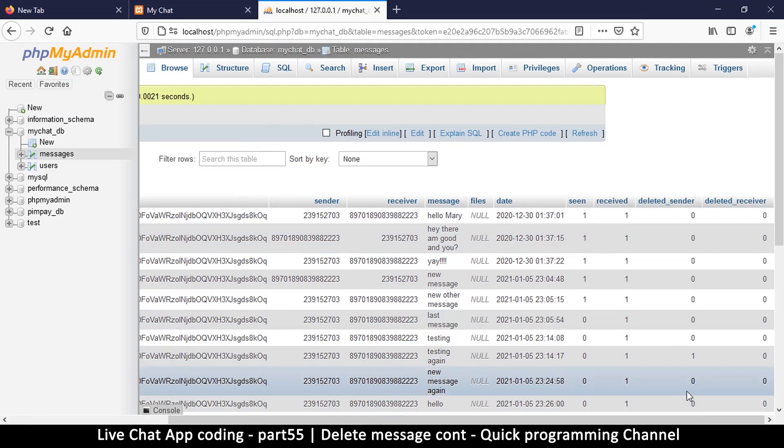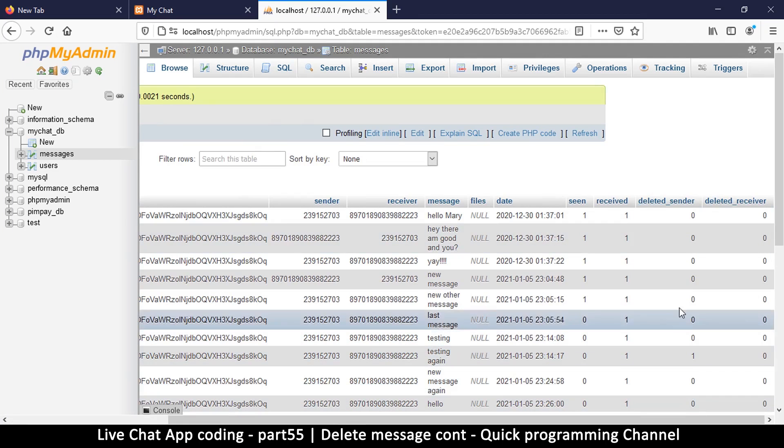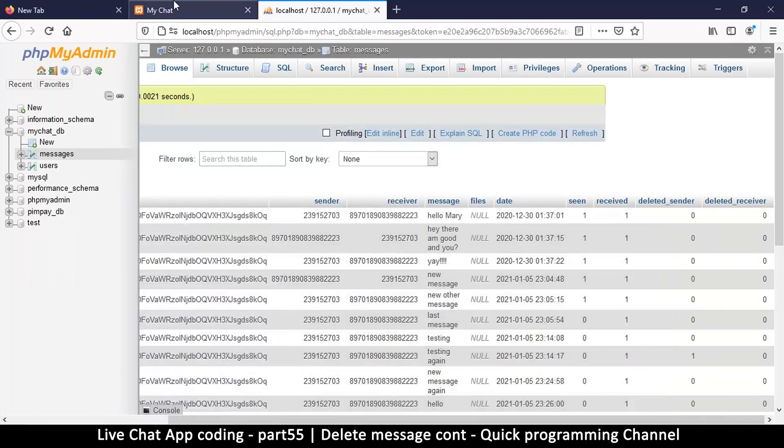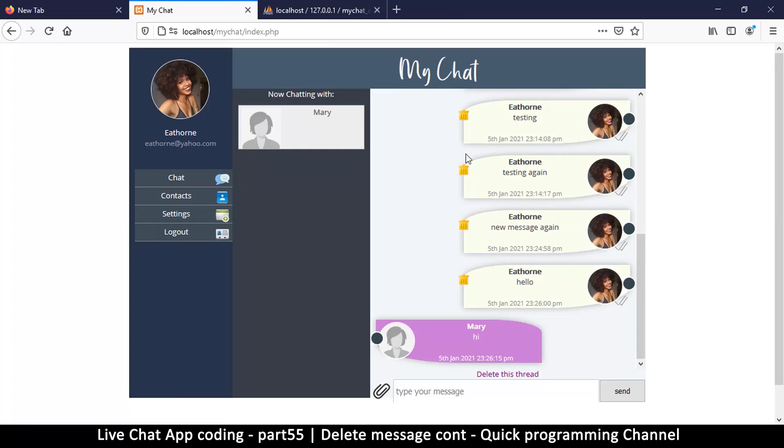Very well. Now the thing is we have to make sure that we can't see this message anymore, but it should be able to be seen on the other side. So this one is testing again, that's the one we shouldn't see.